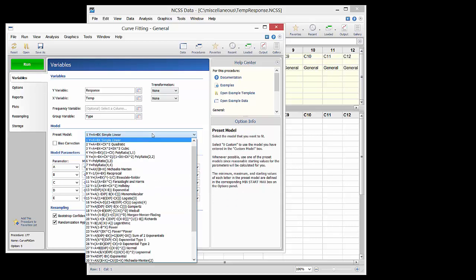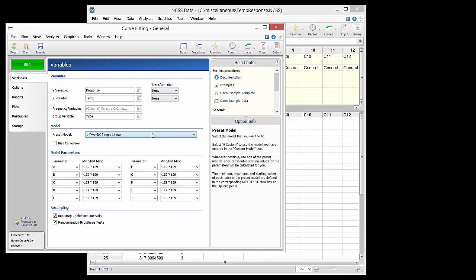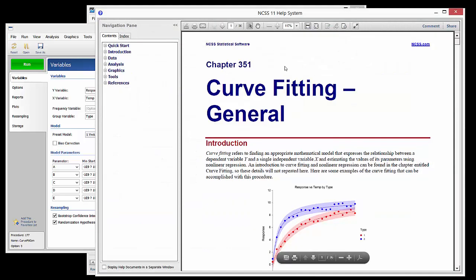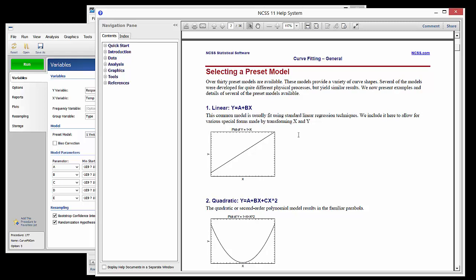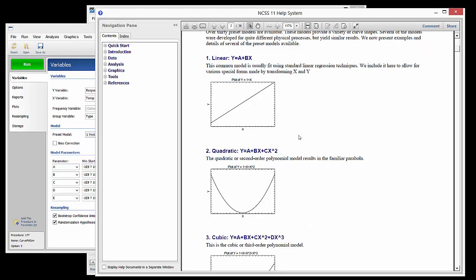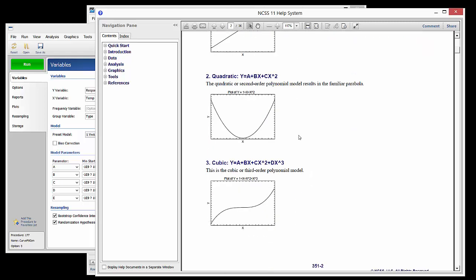A large number of preset models are available, or a custom model may be entered. To choose the desired model, we can look at the documentation to see the general shape of many of the preset models.